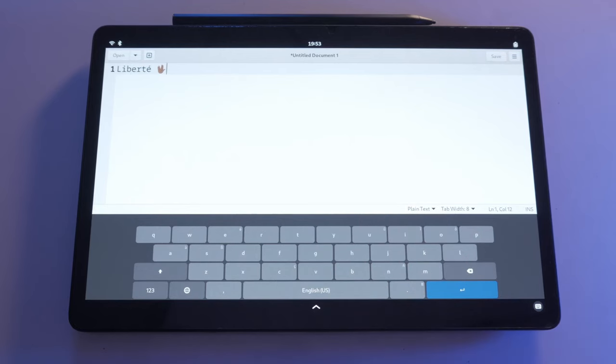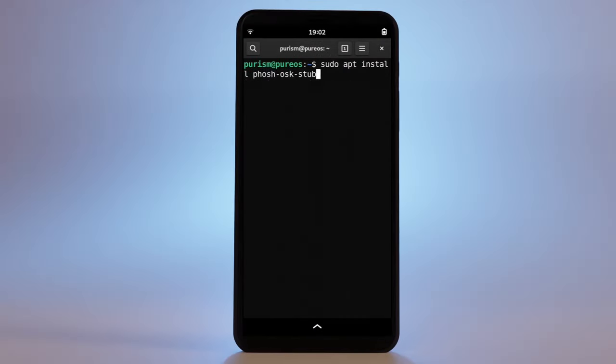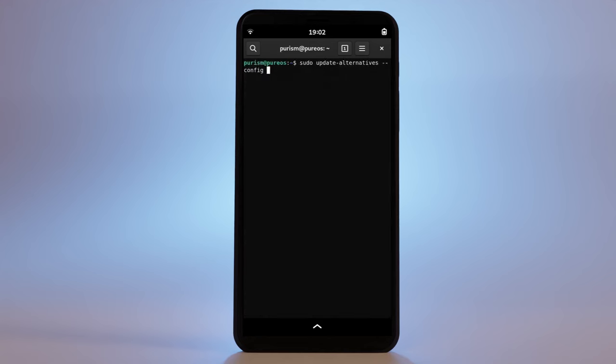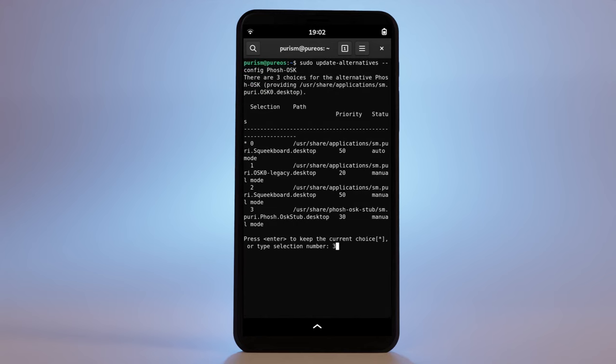To get it installed, run this command. Then use update alternatives and reboot or restart Phosh.